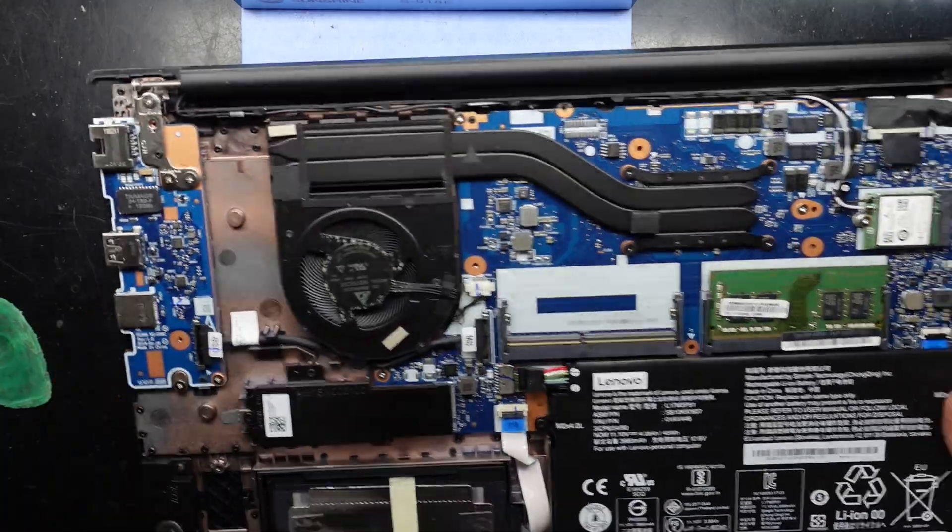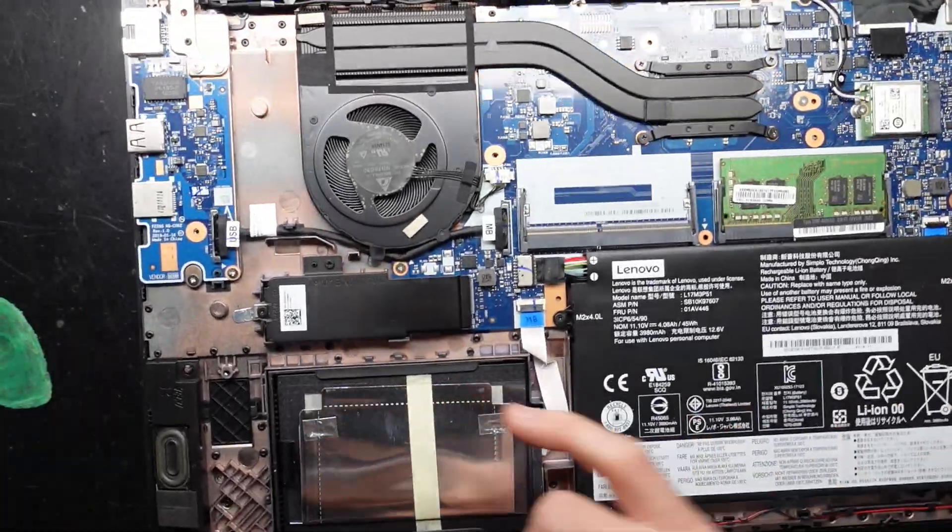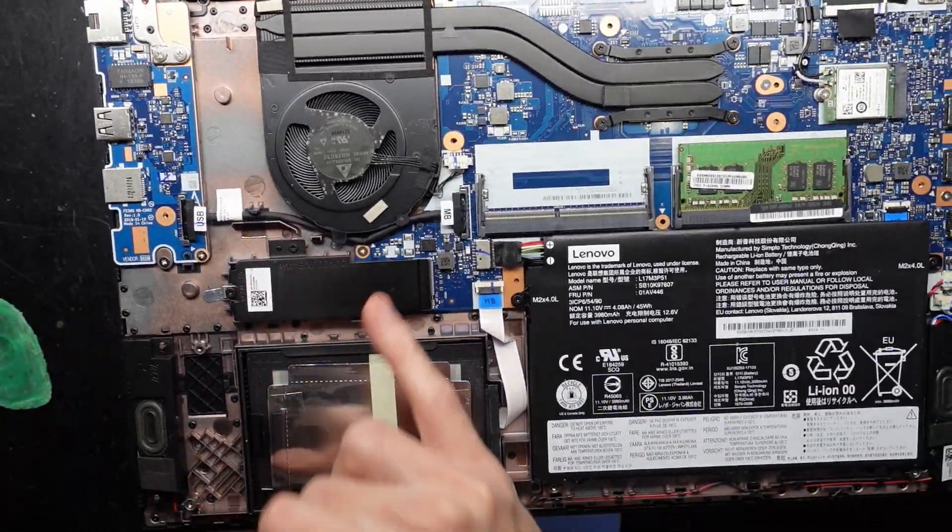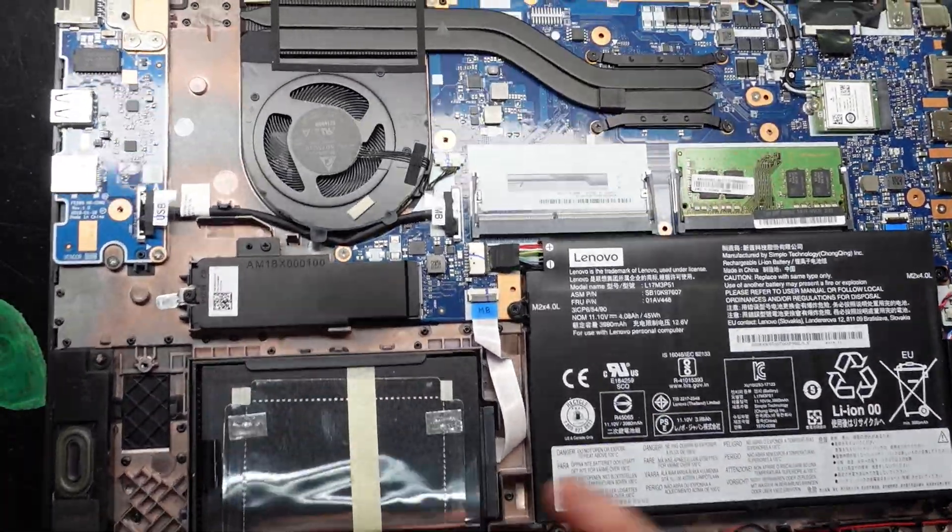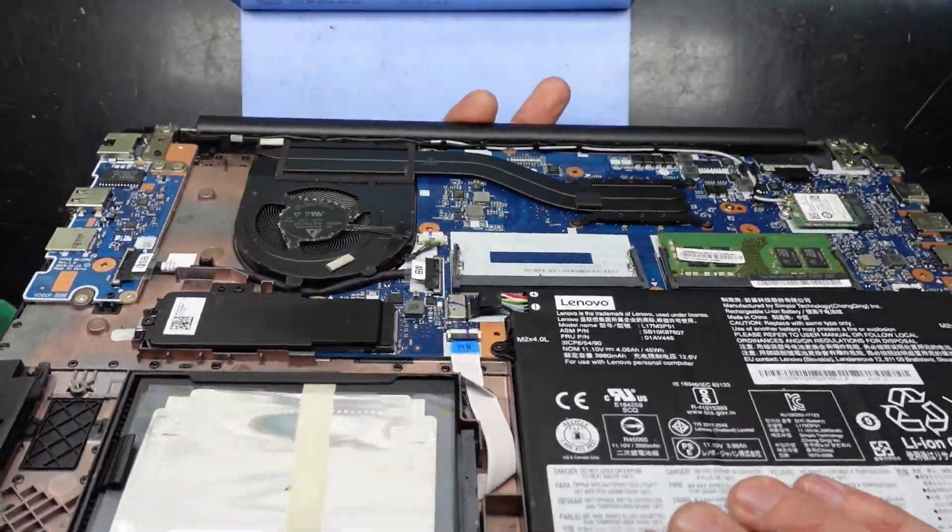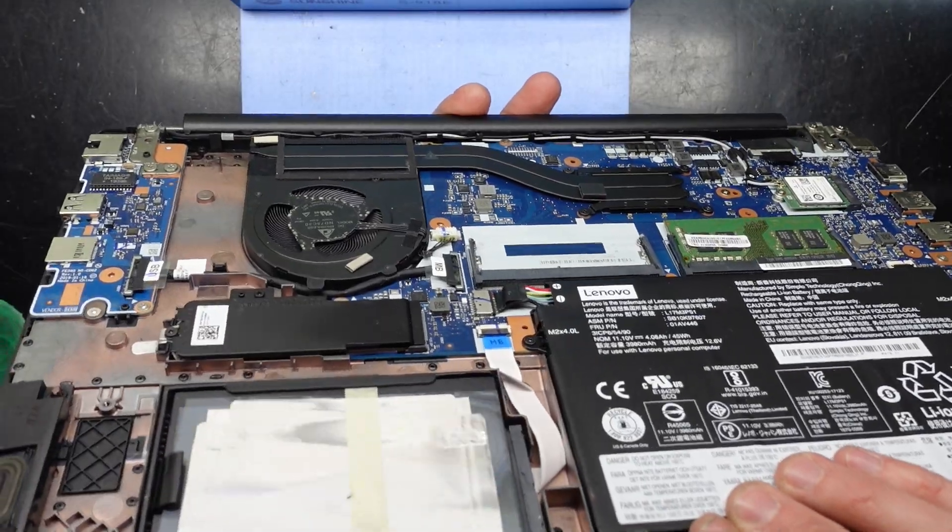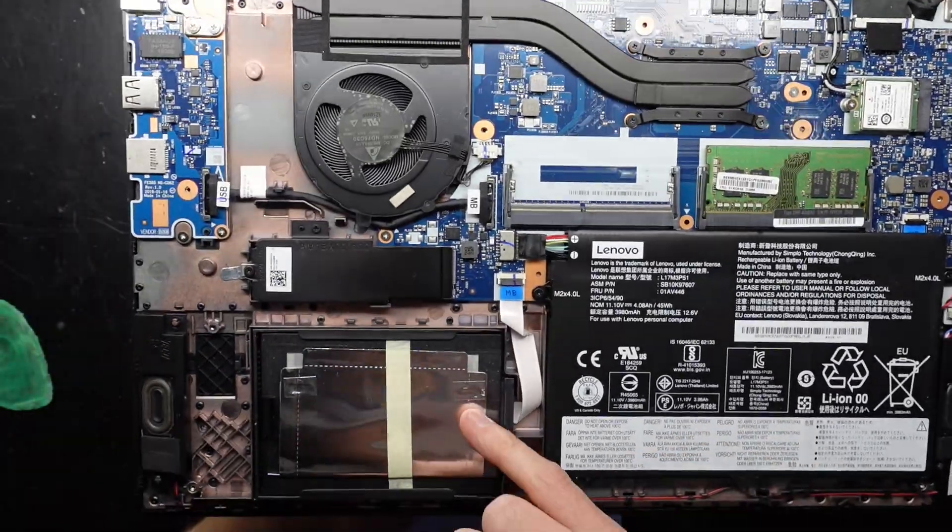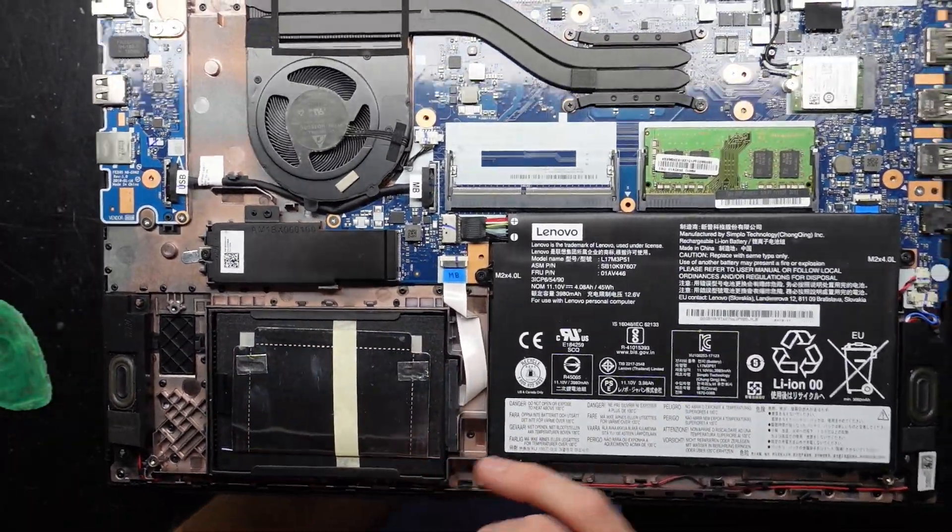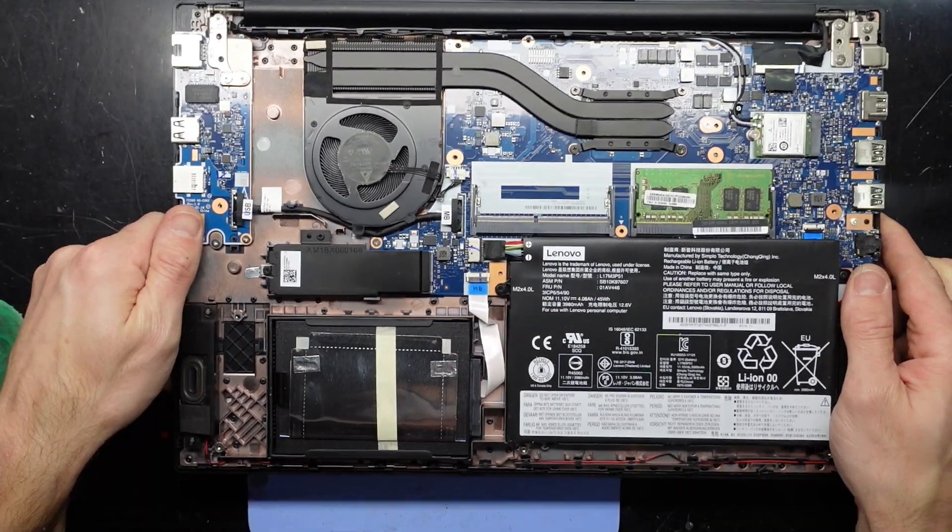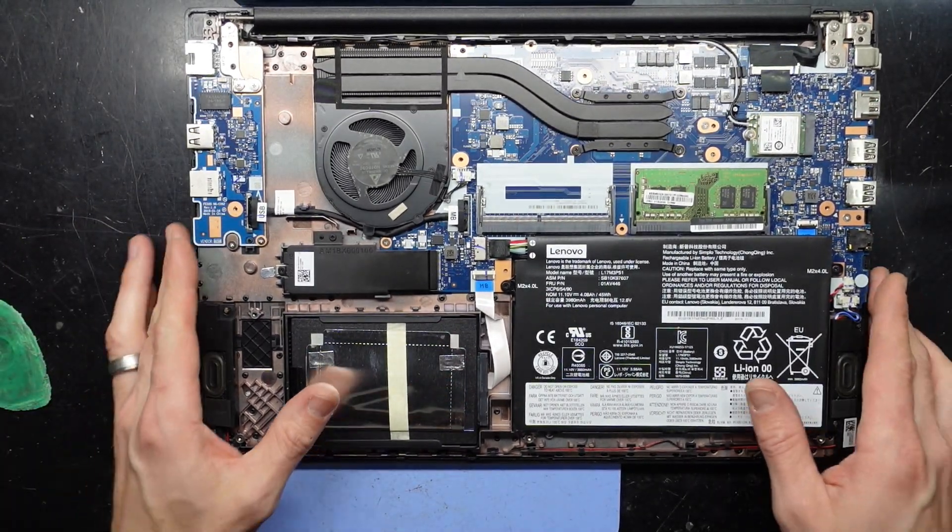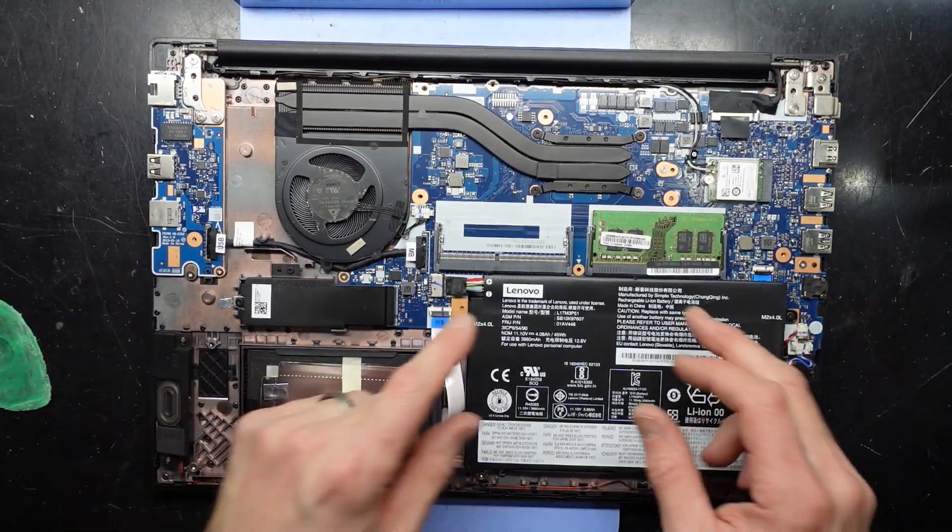From here I can see a NVMe drive right here, or at least the space for an NVMe drive. Also see a hard drive, possibly SSD in here. I'm curious what's going to be there.